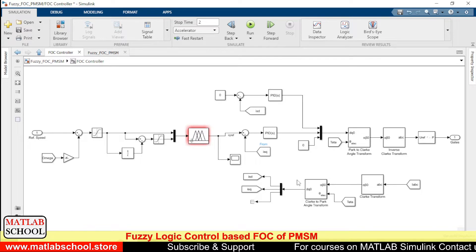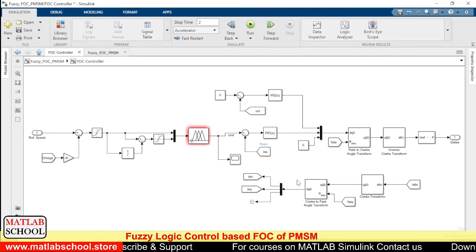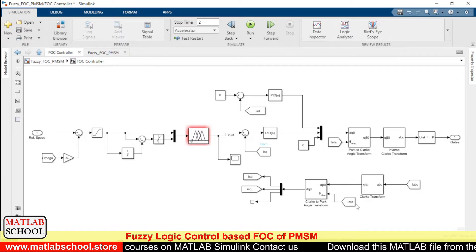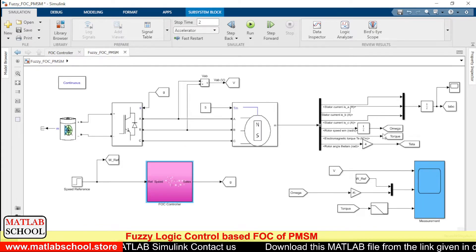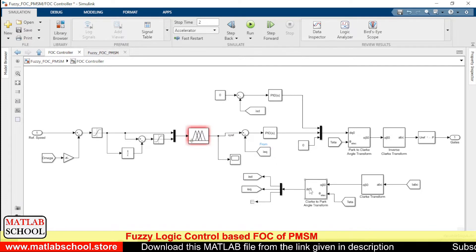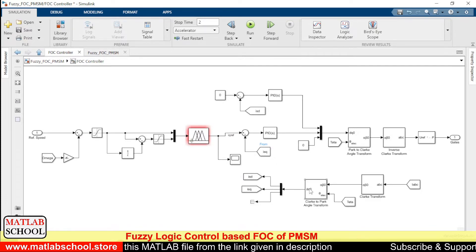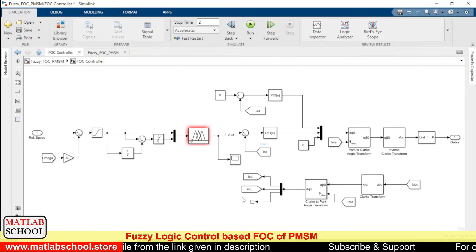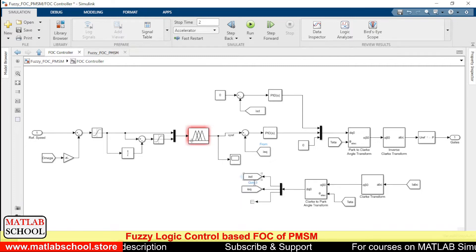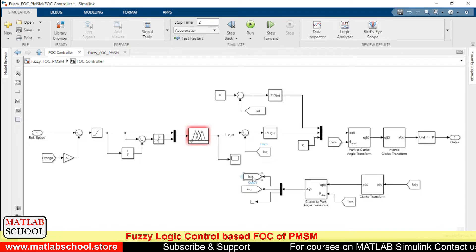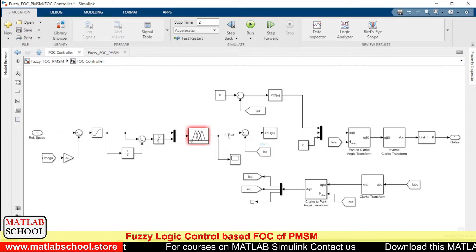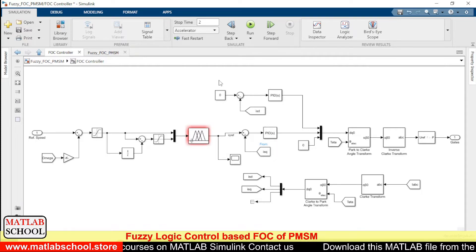The dq transformation is essentially the Clarke-to-Park transformation. For that we need to give the rotor angle, which is calculated from the motor output — here we are calculating theta. The output of this block gives Isd (direct-axis current) and Isq (quadrature-axis current). These two are the actual quadrature-axis and direct-axis currents.